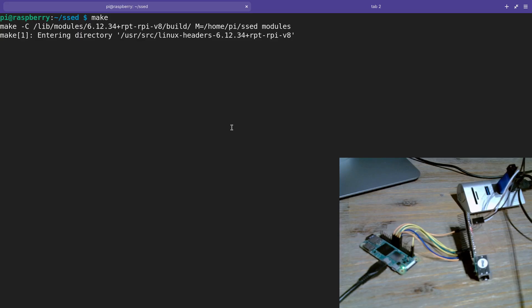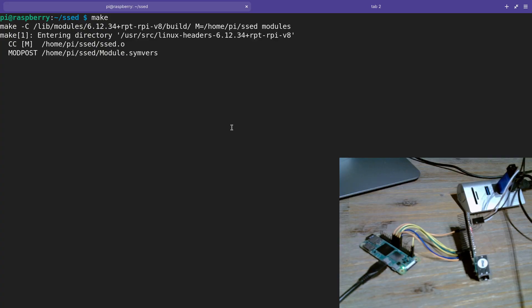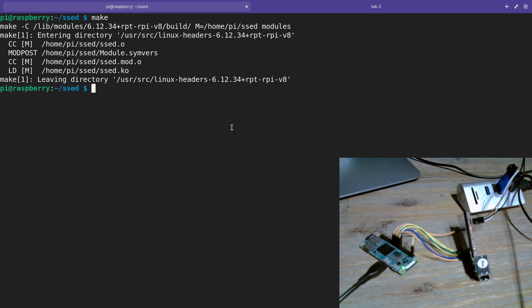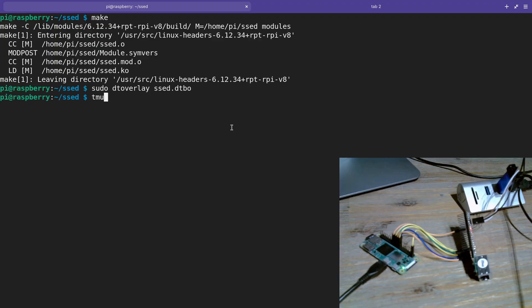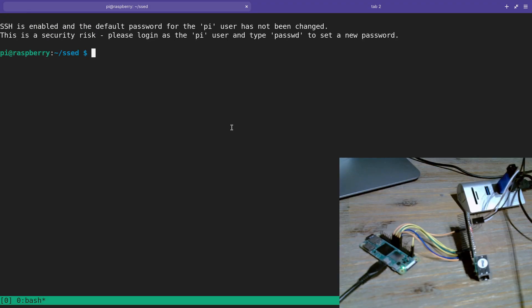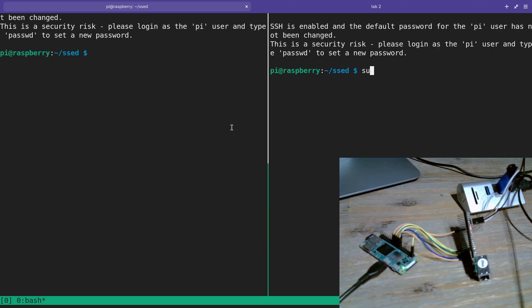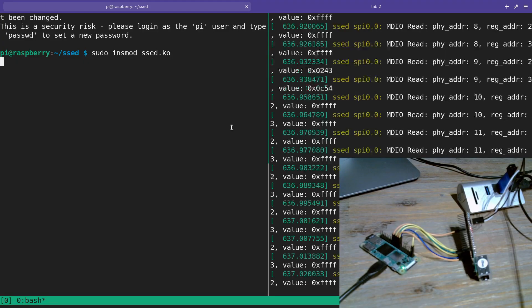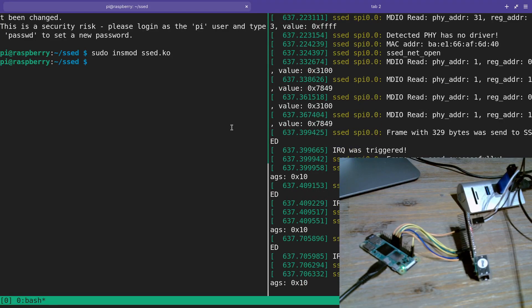Now we can build the driver. This will build the kernel object set.ko and the device tree overlay set.dtbo. This will just take a second. Already done. Then I can apply the device tree overlay. And I can start tmux to show the kernel's log in a second window here.